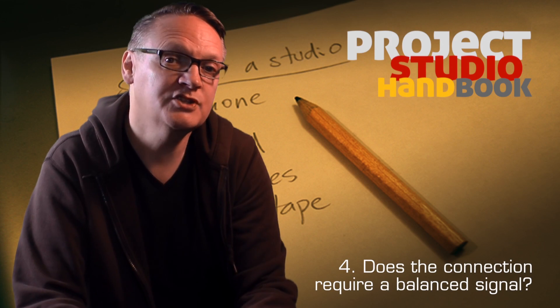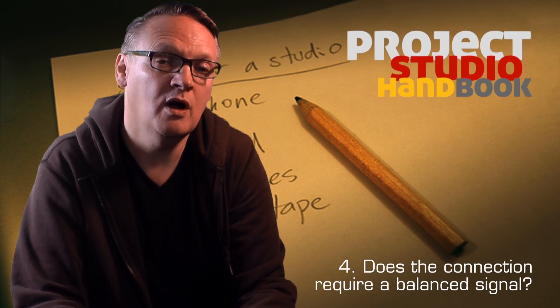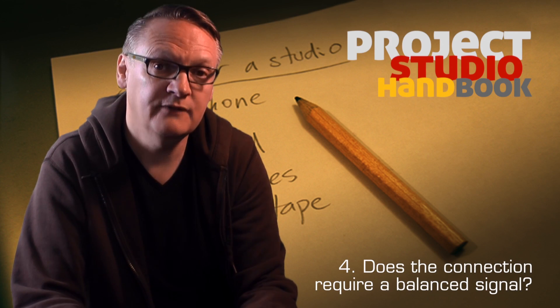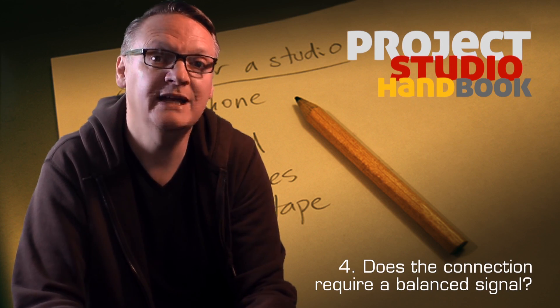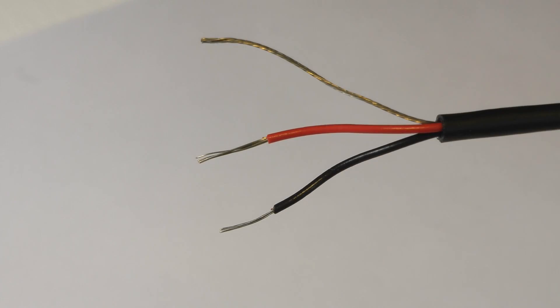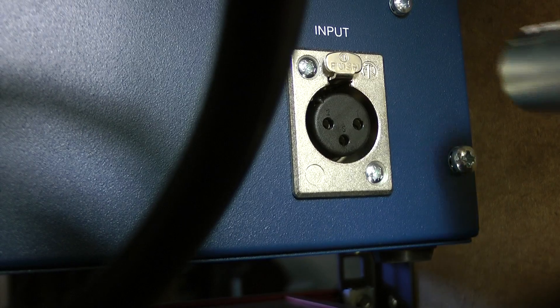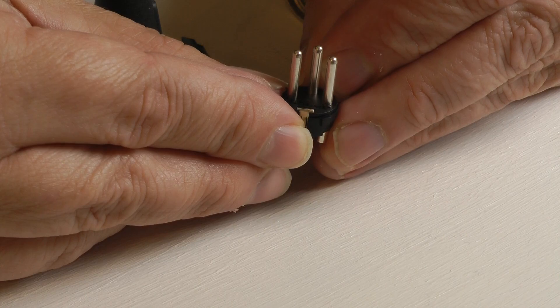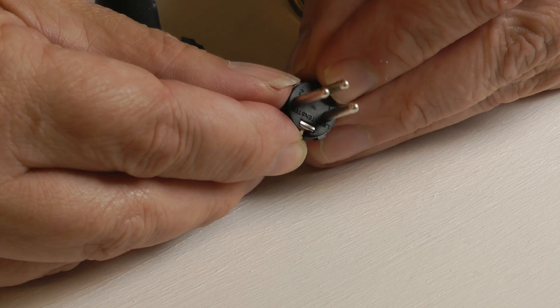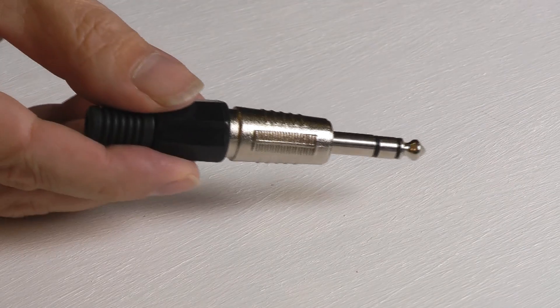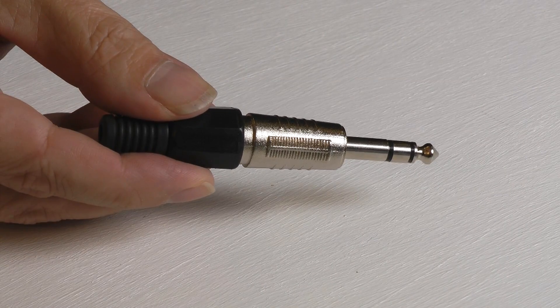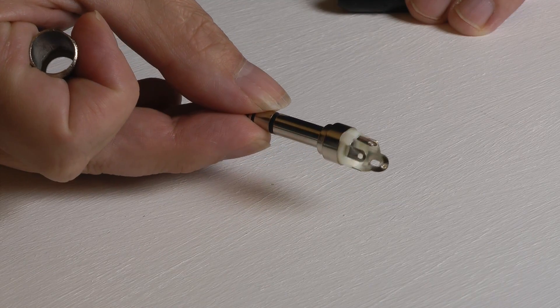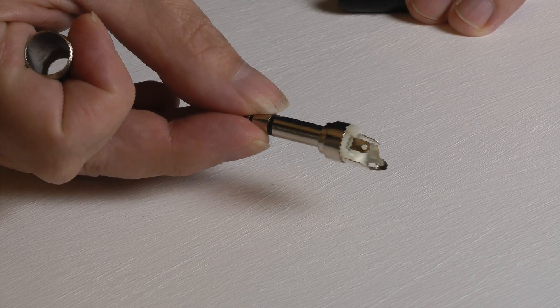Does the connection require a balanced signal? If so, then a cable with three cores or wires inside it, and a connector with three poles, such as an XLR or a quarter-inch TRS jack plug, will have to be used.